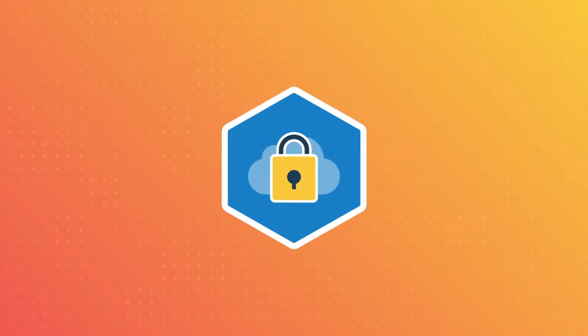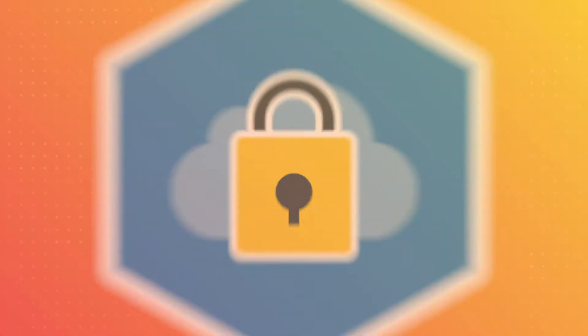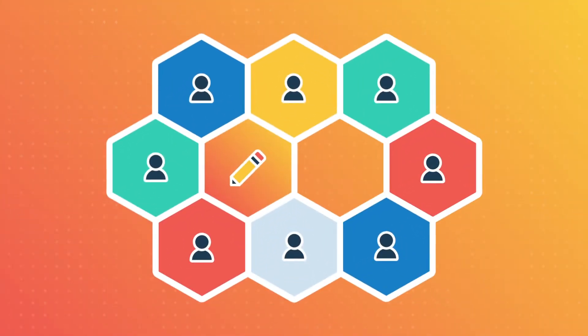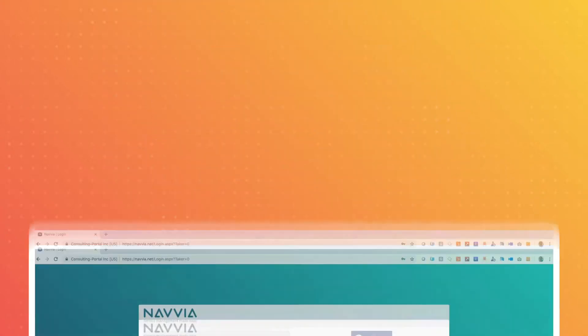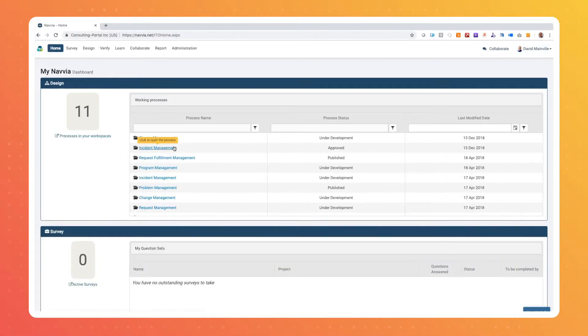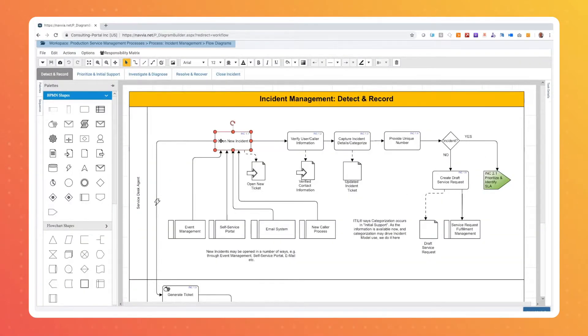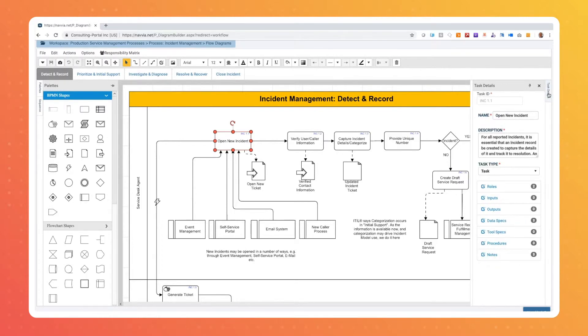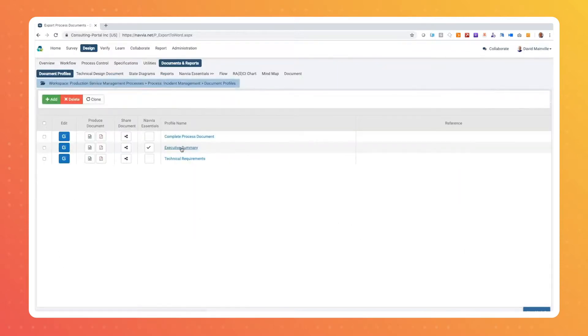Navia provides a secure cloud-based platform where employees can come together to design and improve critical processes. Access Navia using a standard browser. Create processes in our intuitive interface. Simultaneously capture process and technical details in our proprietary model.